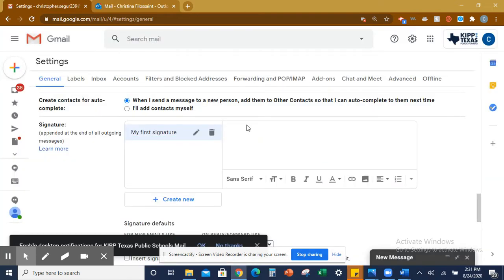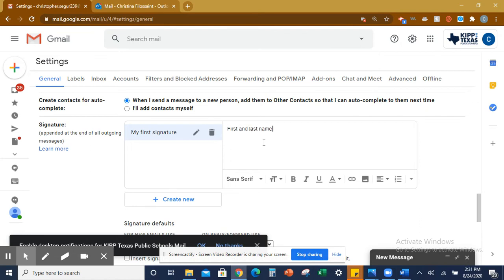On the right-hand side, right here, this is going to be the actual signature. You're going to put your first and last name, like I did on the first line. The second line, you're going to put seventh grade student.